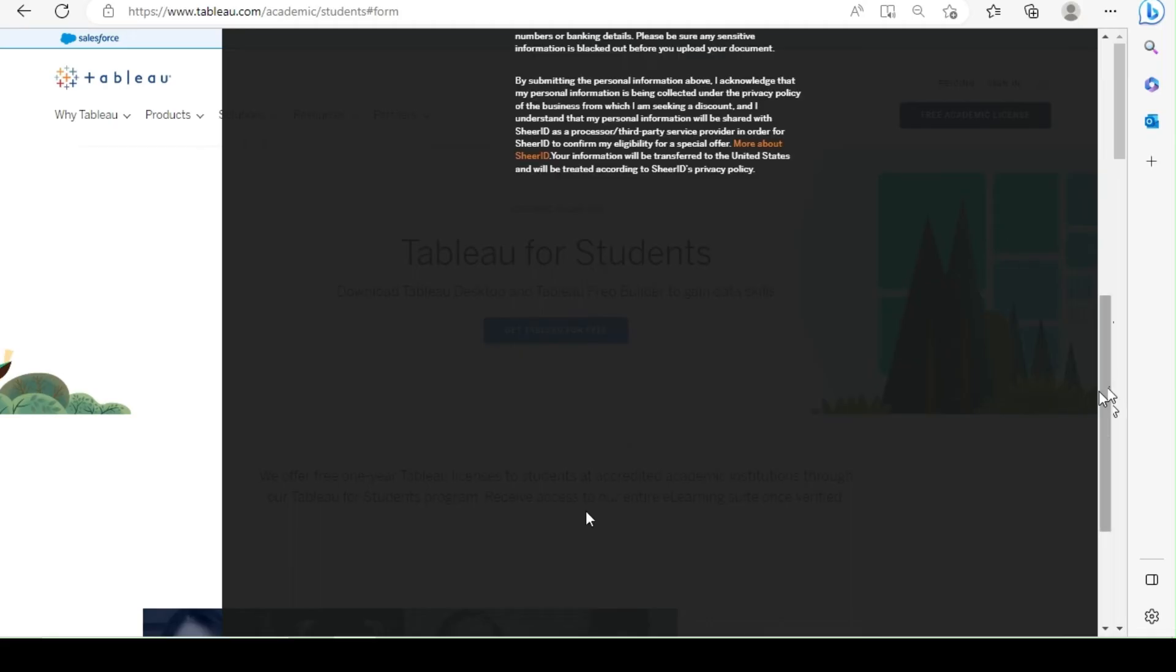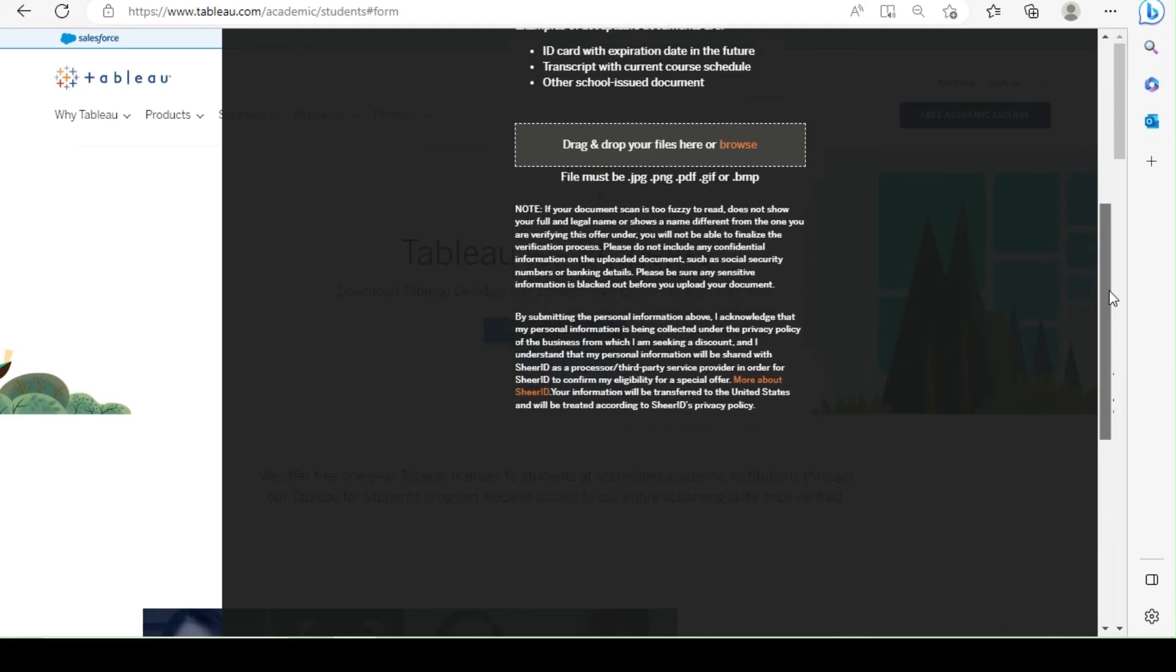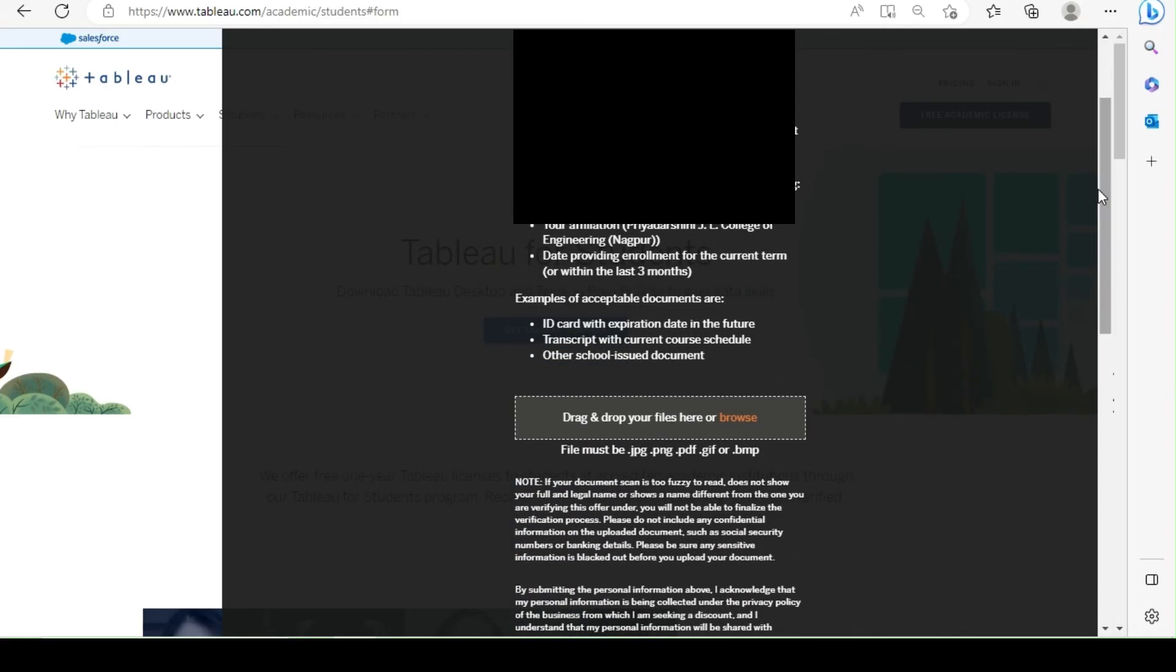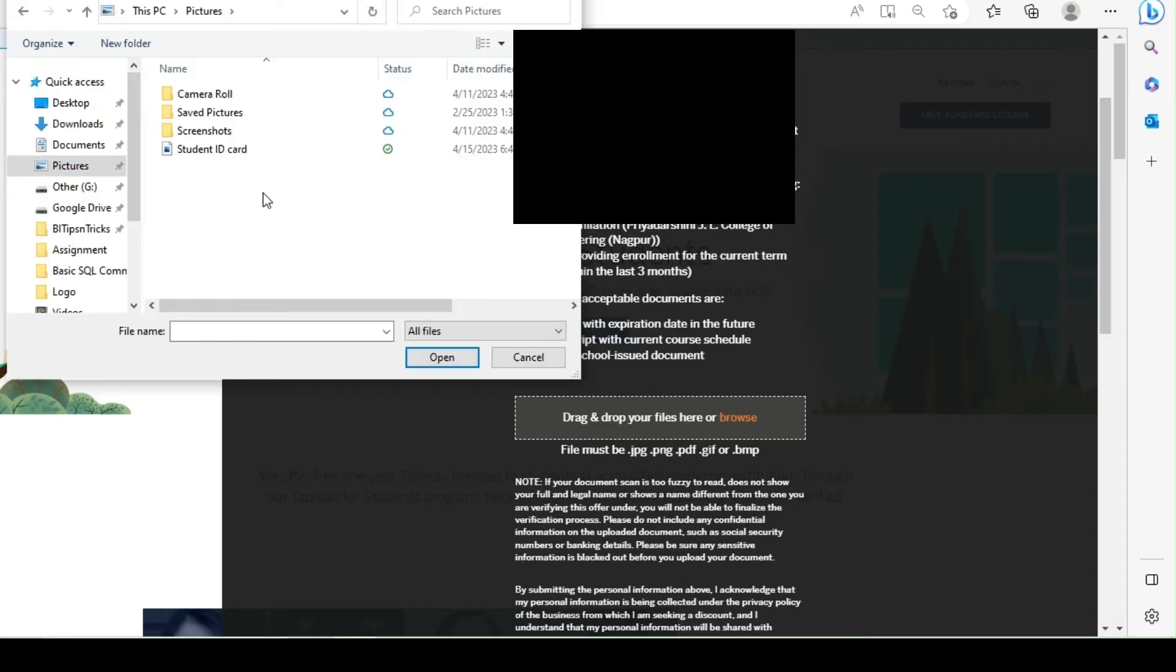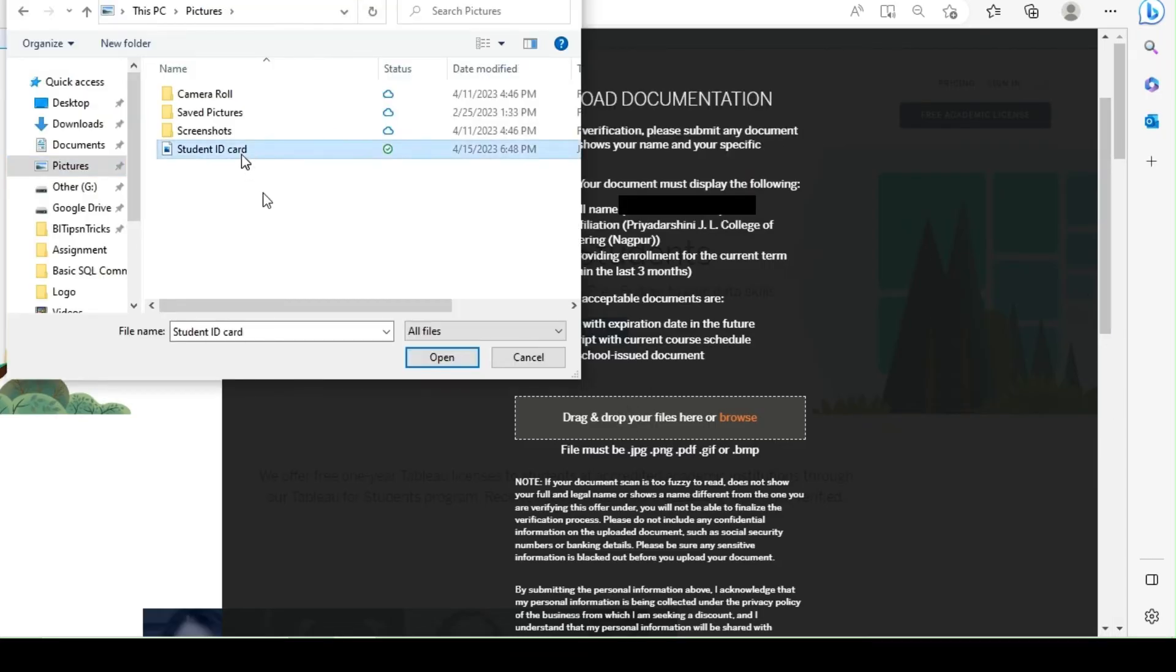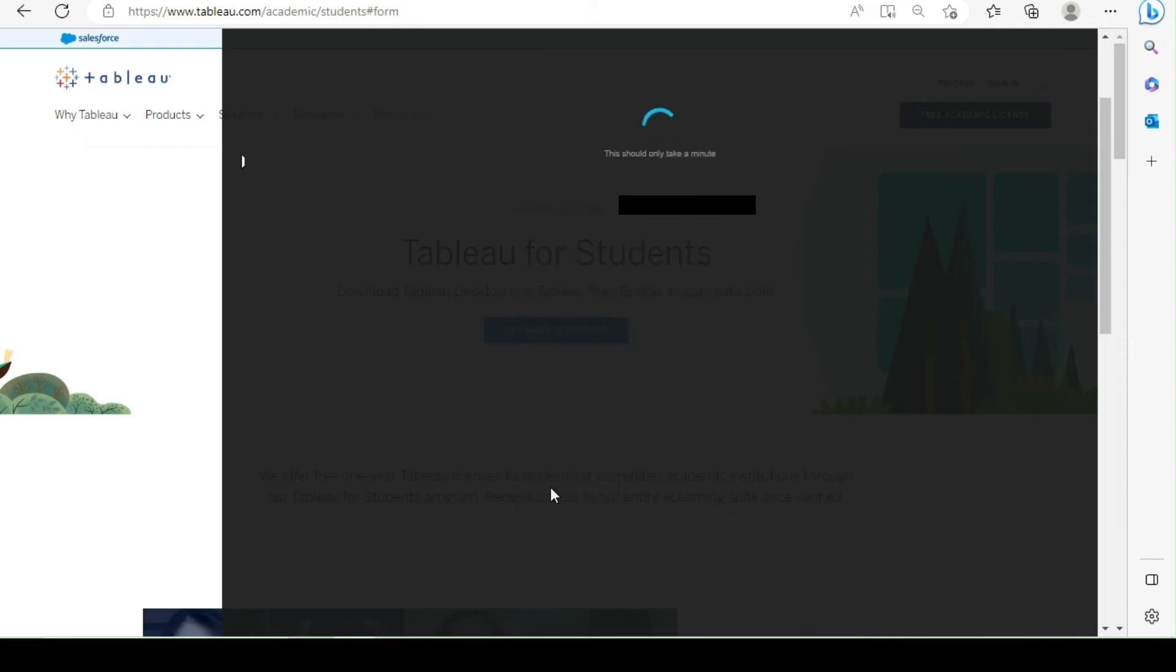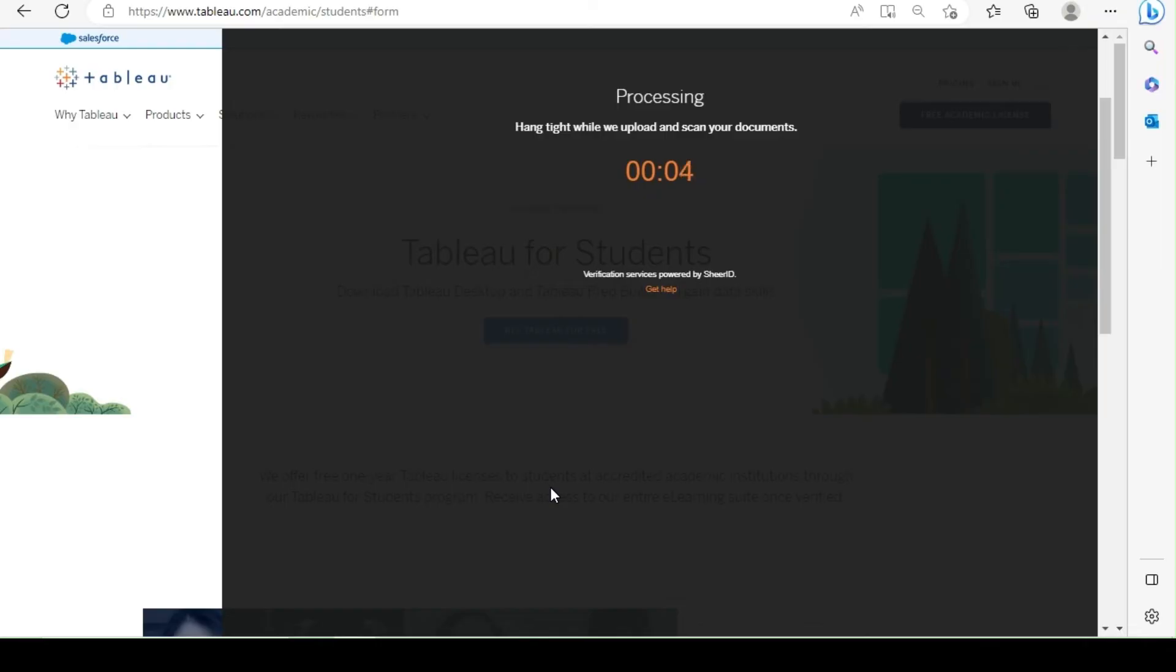In the next step, you will have to upload the picture of your ID card. Click on Continue. After initial processing, you will receive the product key over email within 20 minutes.